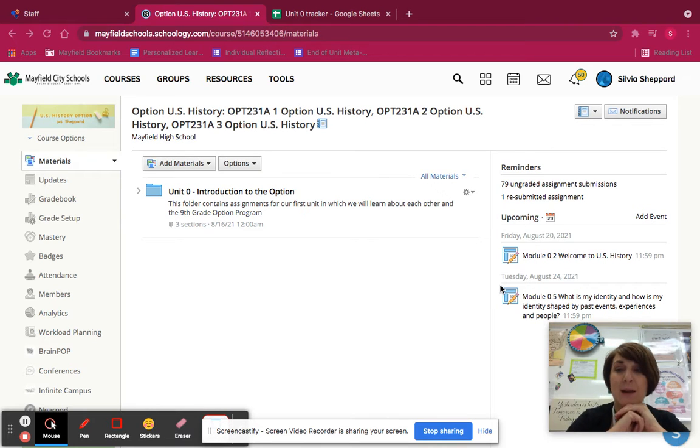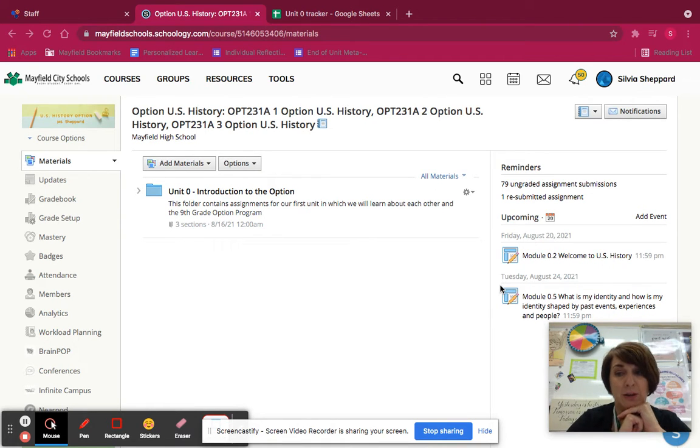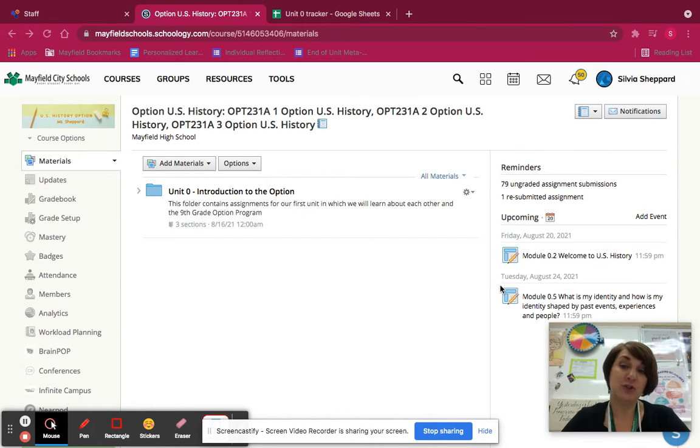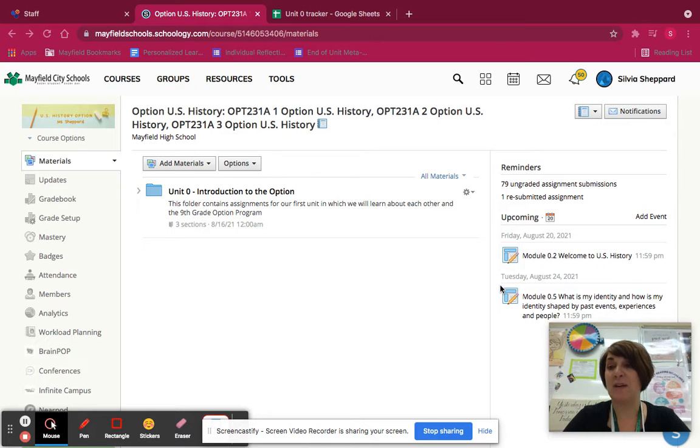Good morning, students. I am going to introduce you briefly today to another element of our self-paced design, which is the unit tracker. It's a daily tracker to show you where you are each day of the course.